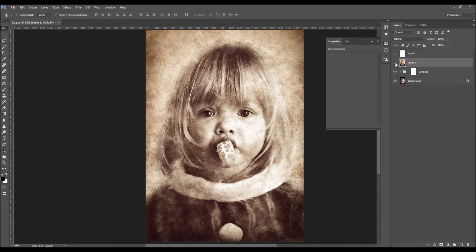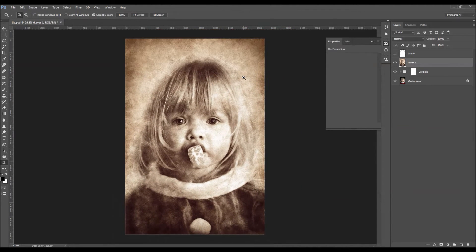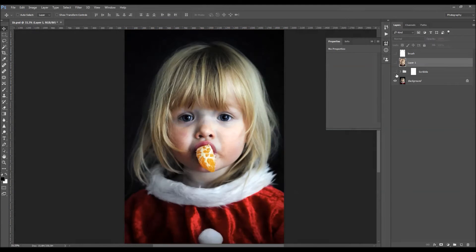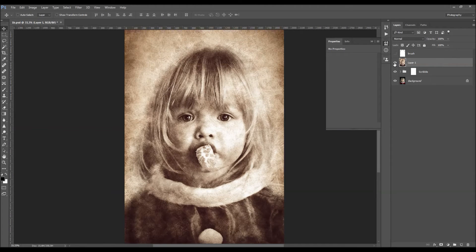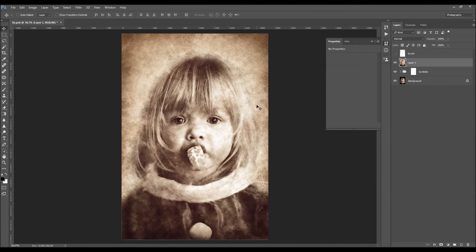So you can see the before and after. I hope you understood everything, but if you have any questions feel free to contact me anytime via my Envato profile page. Thanks.